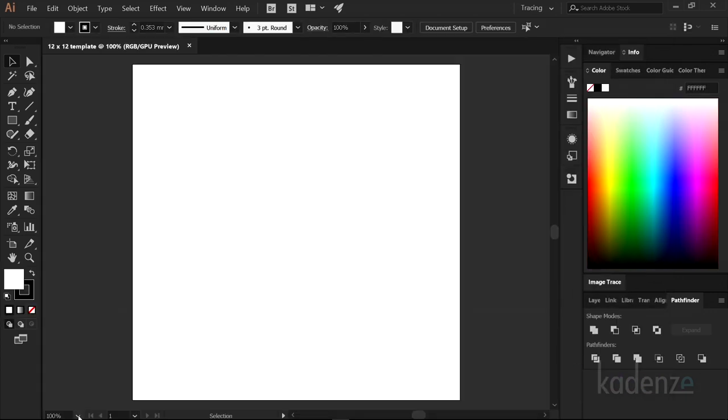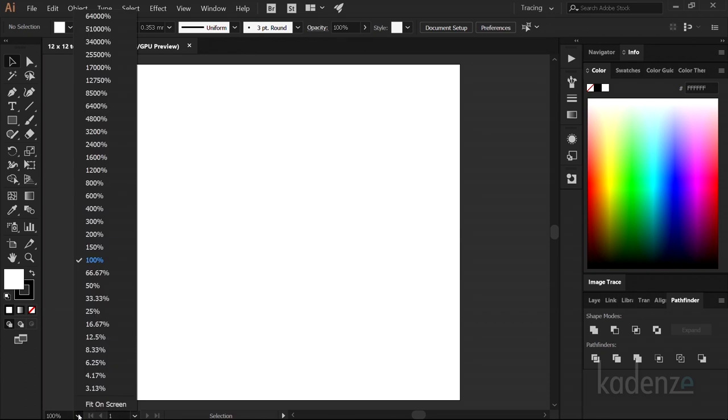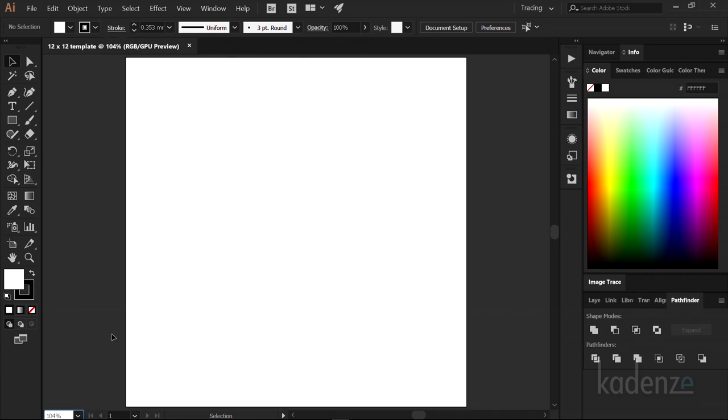Now if you don't see a full square on your screen, go down to the lower left hand corner and select Fit on Screen. This white square is called an artboard and it represents your material.